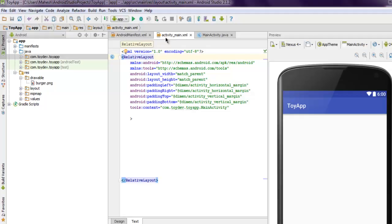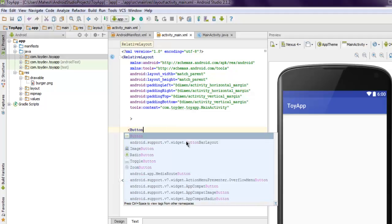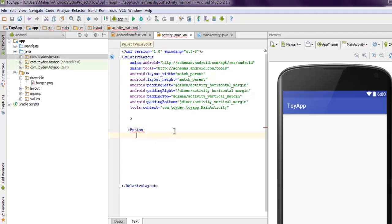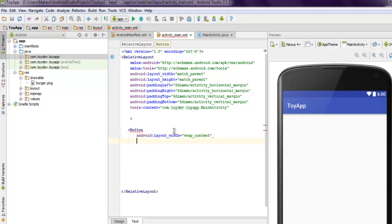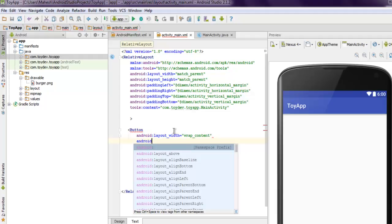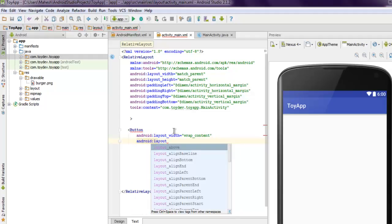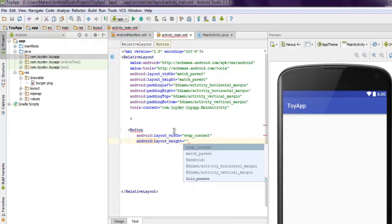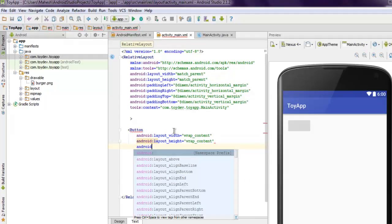Now we're going to see how this RelativeLayout works. Let's start with one button here. I'm going to have android:layout_width, then we have layout_height.